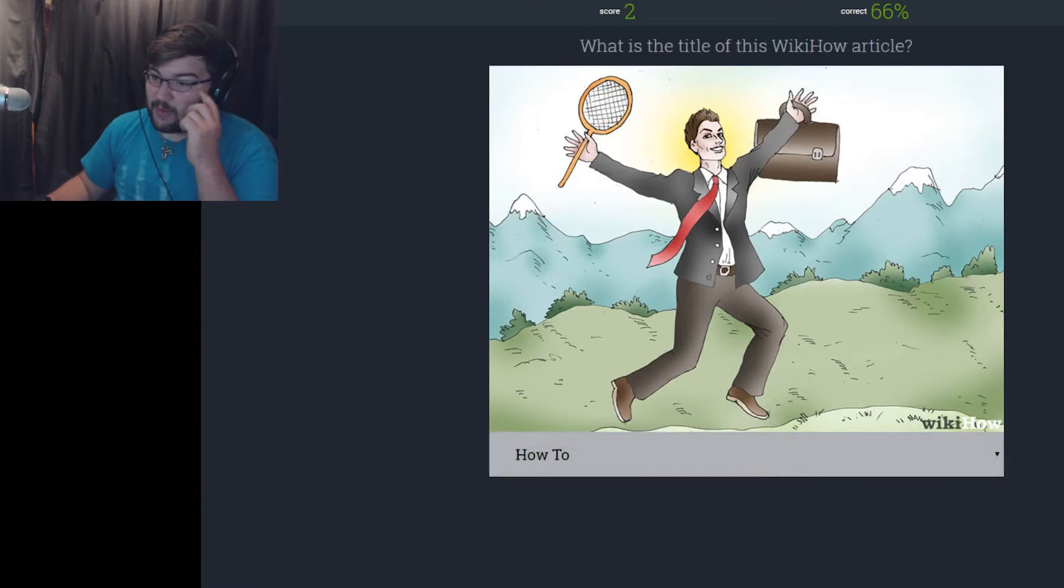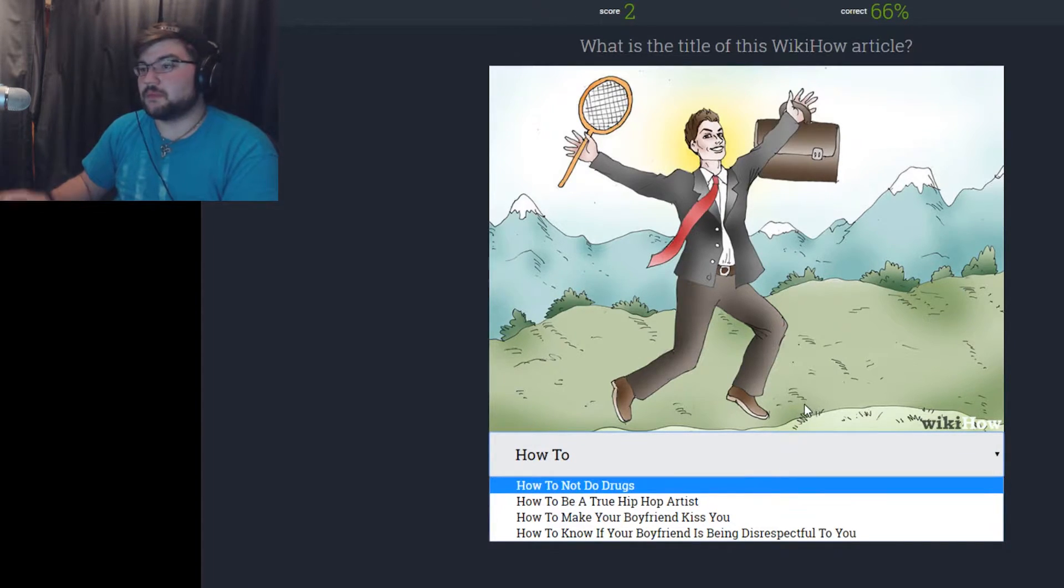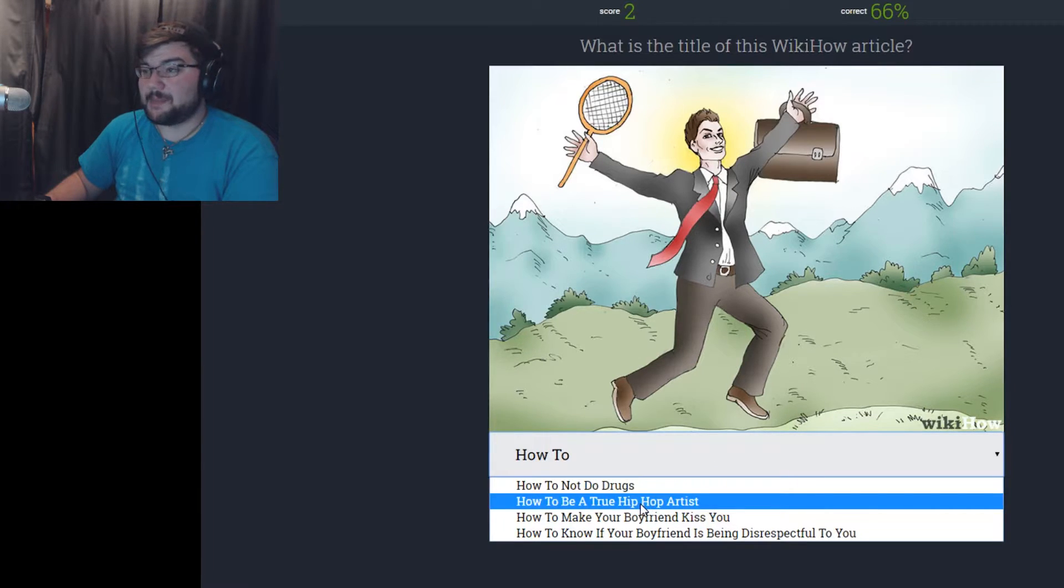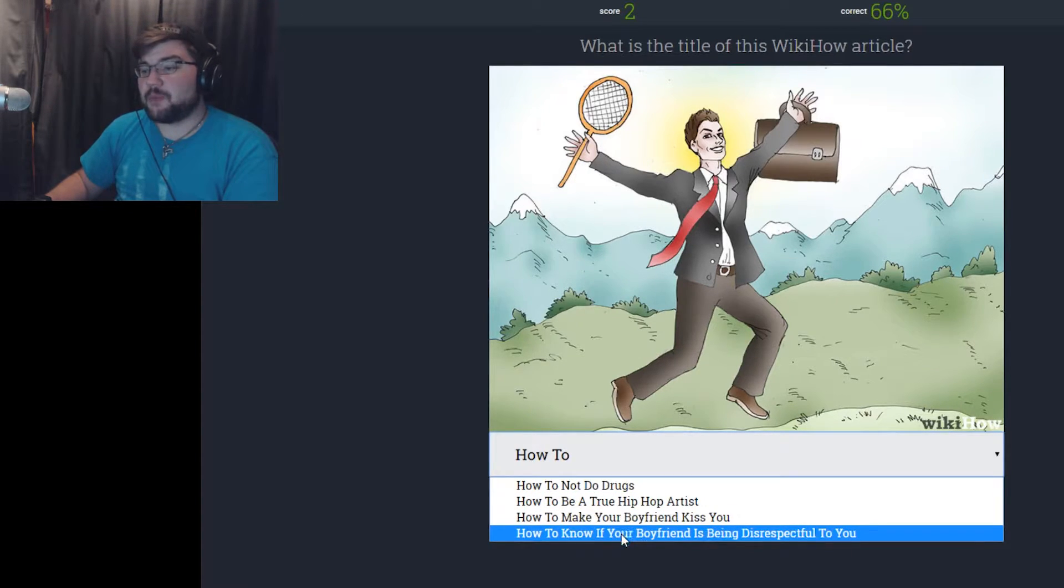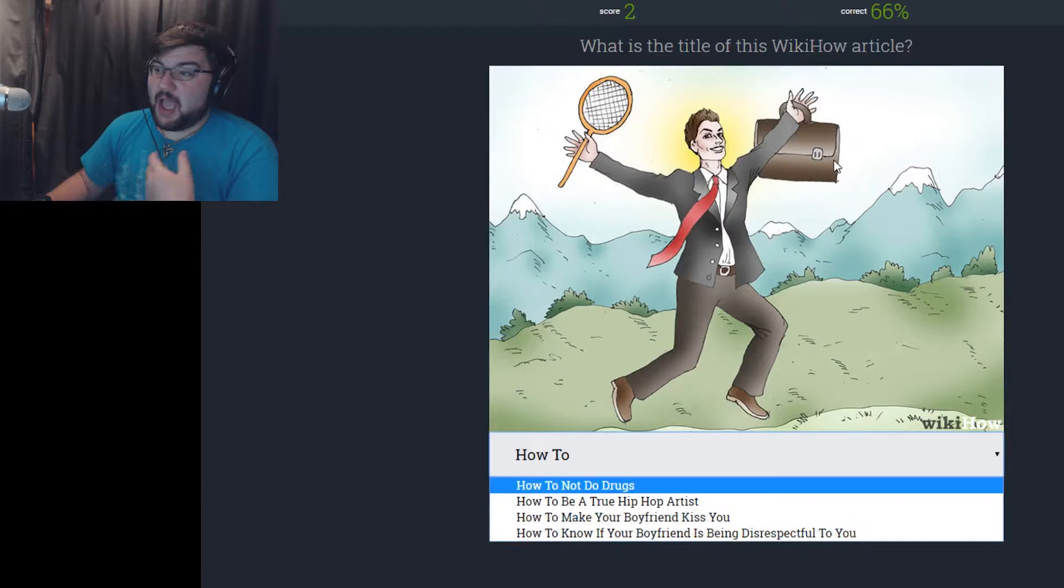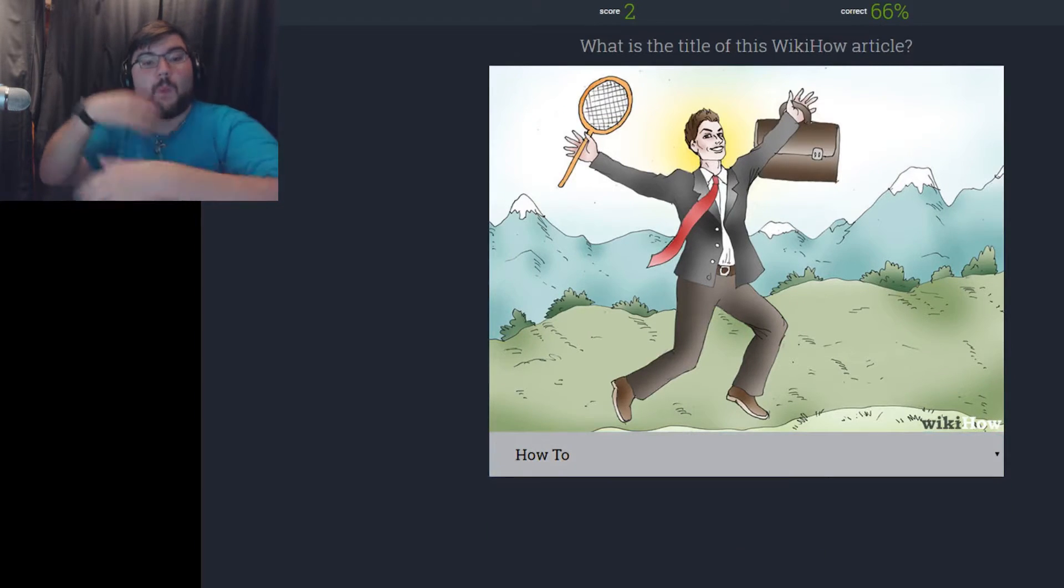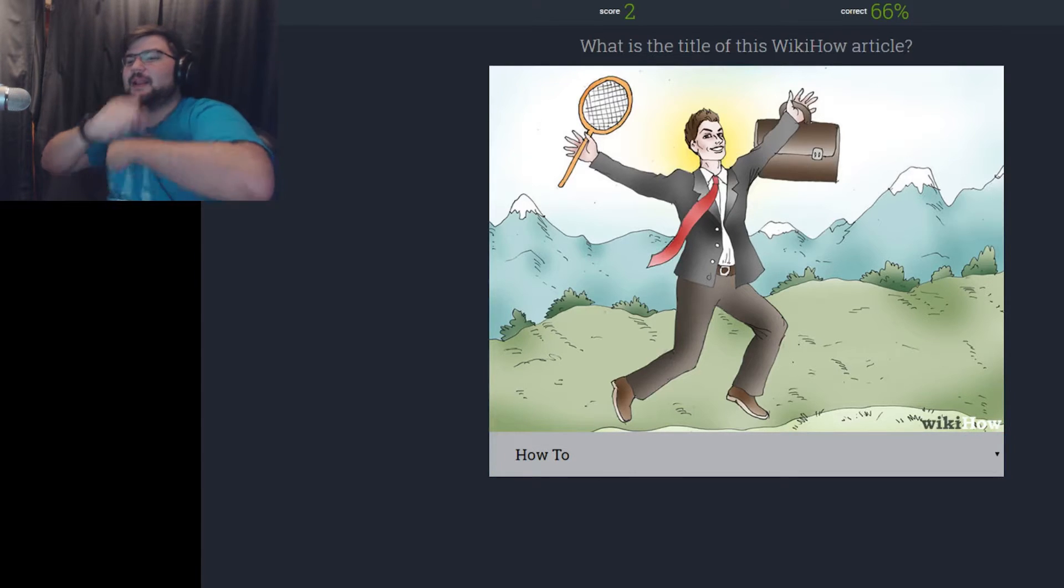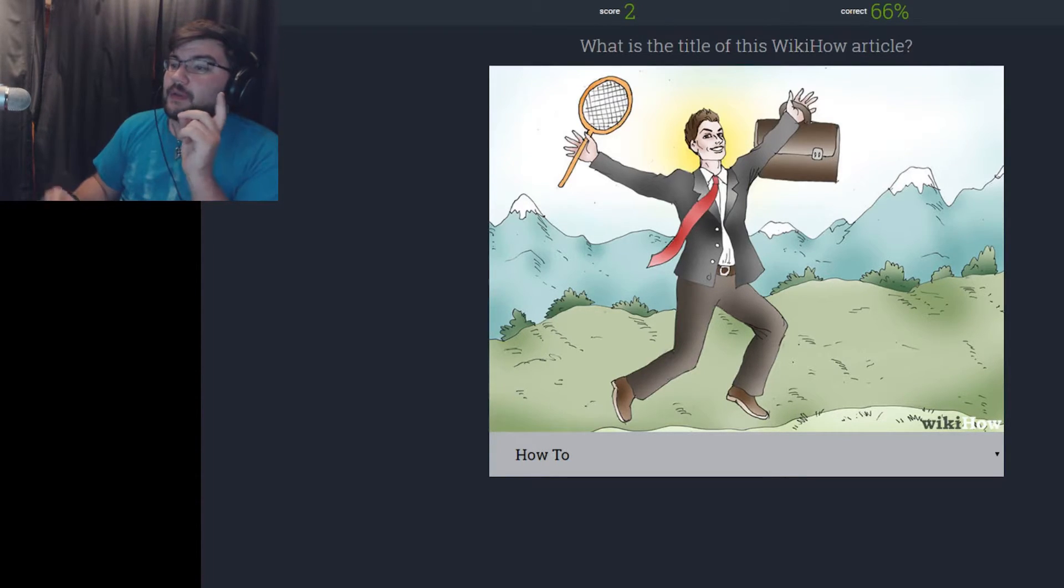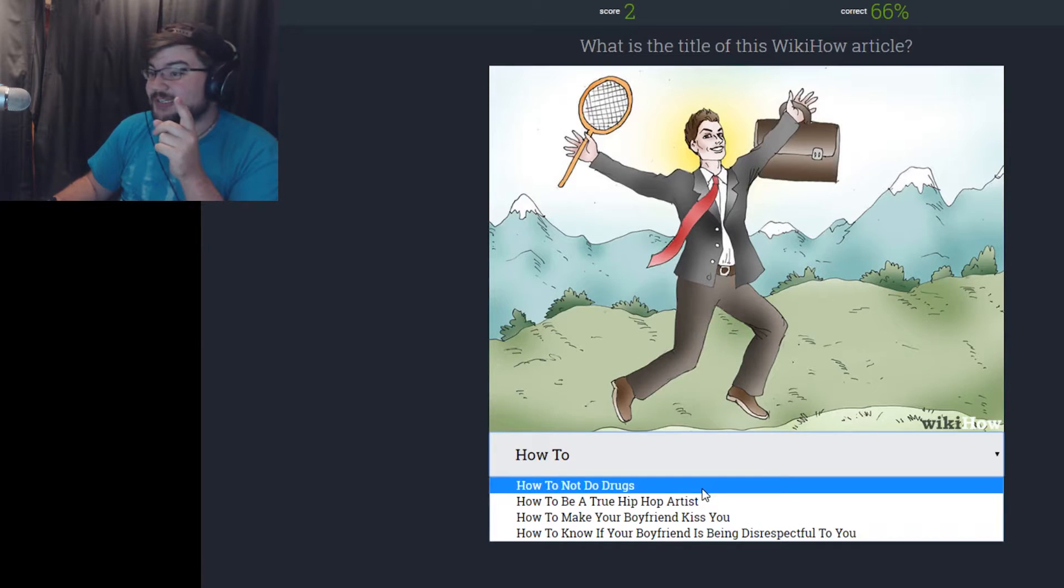What is the title of this WikiHow article? I don't know why I just wrote that. How to become Michael Jackson. I don't know why, but that person looks like Michael Jackson. How to not do drugs. How to be a true hip-hop artist. How to make your boyfriend kiss you. How to know your boyfriend is being disrespectful to you. Boyfriends being disrespectful to you just jump in a field with a tennis racket and a briefcase. Forgot what a briefcase was called. I keep on doing this thing with my hands. I hurt myself. I'm gonna say how to not do drugs because that guy's definitely on drugs. Yeah, that's what I thought, you're definitely on drugs.